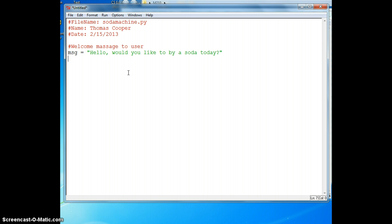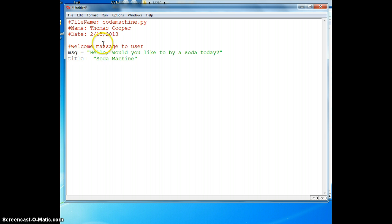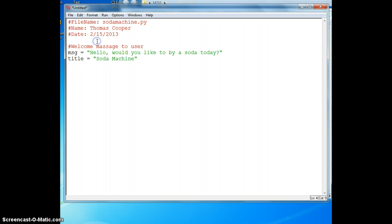We'll also create a title variable and call our project Soda Machine. Then we're going to create a yes no box using the EasyGUI library. First we'll have to go to the top and import the library. To do this we say import and the library name.